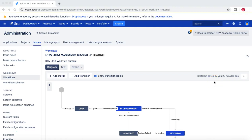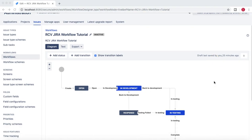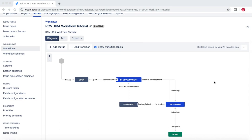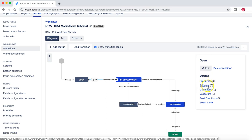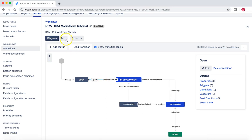Hello and welcome to the Jira workflow tutorial. In this tutorial we are going to talk about Jira workflow conditions. If you want to edit the Jira workflow condition, click on any of the transitions and it will give you a list of options — properties, triggers, which we discussed in the last tutorial, and conditions, which we are going to discuss now.